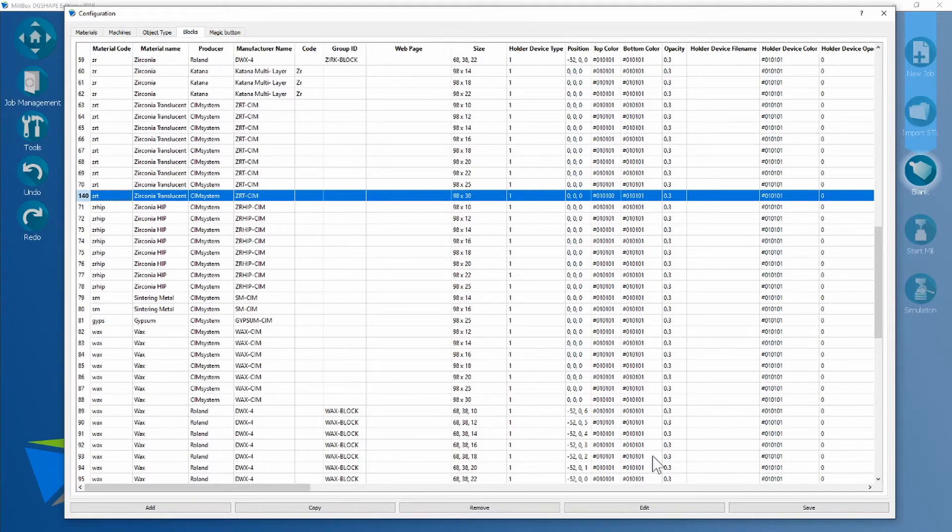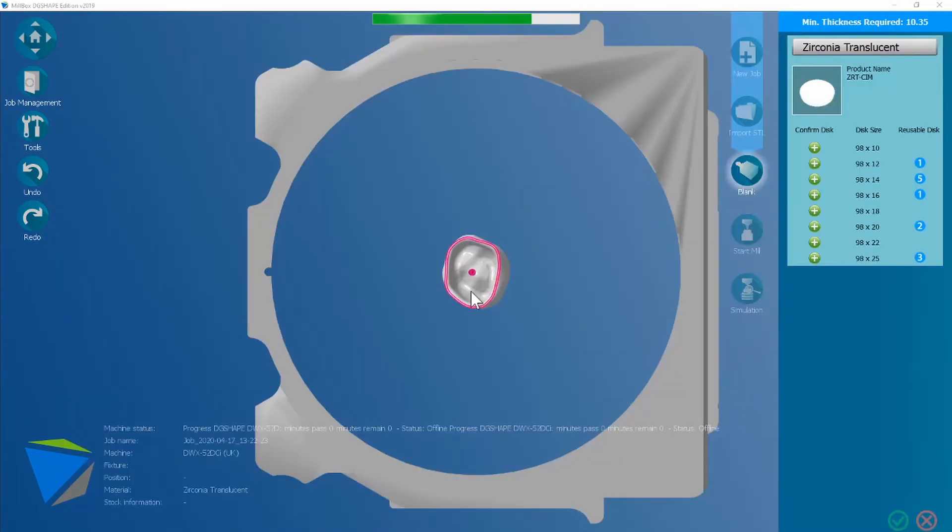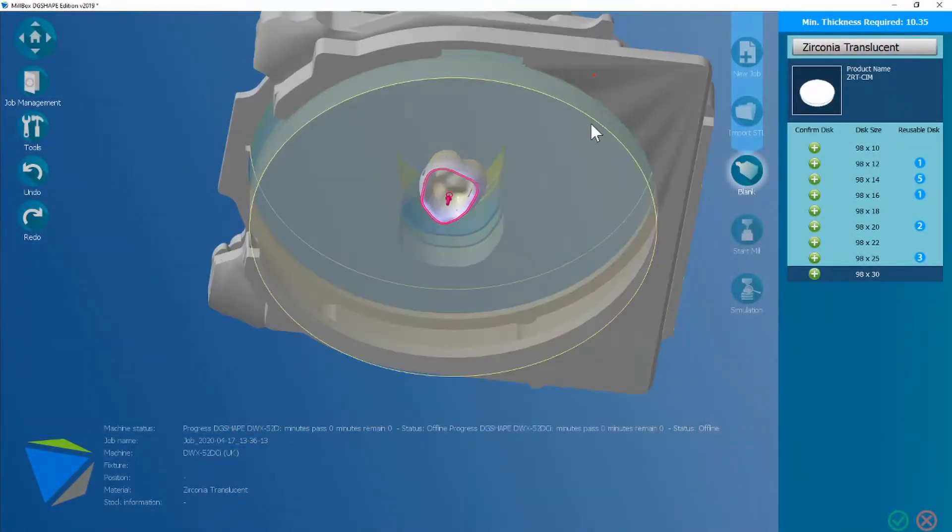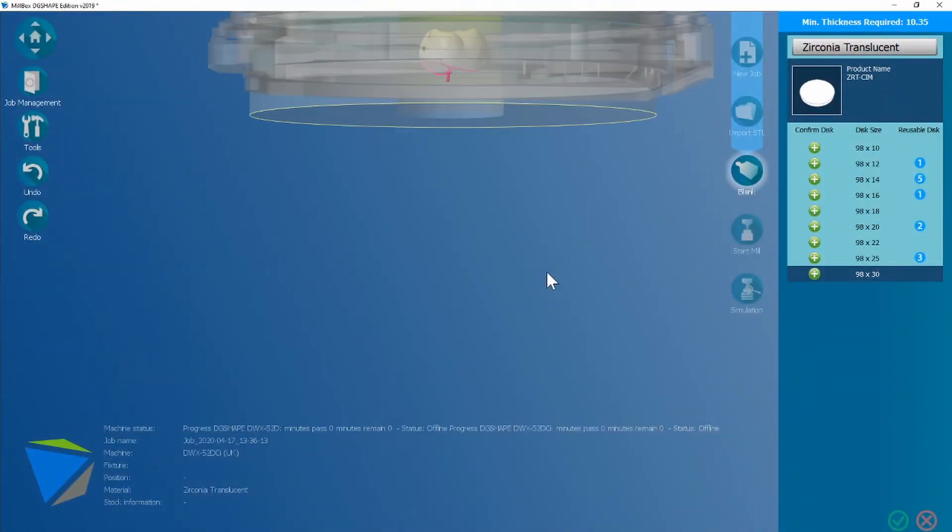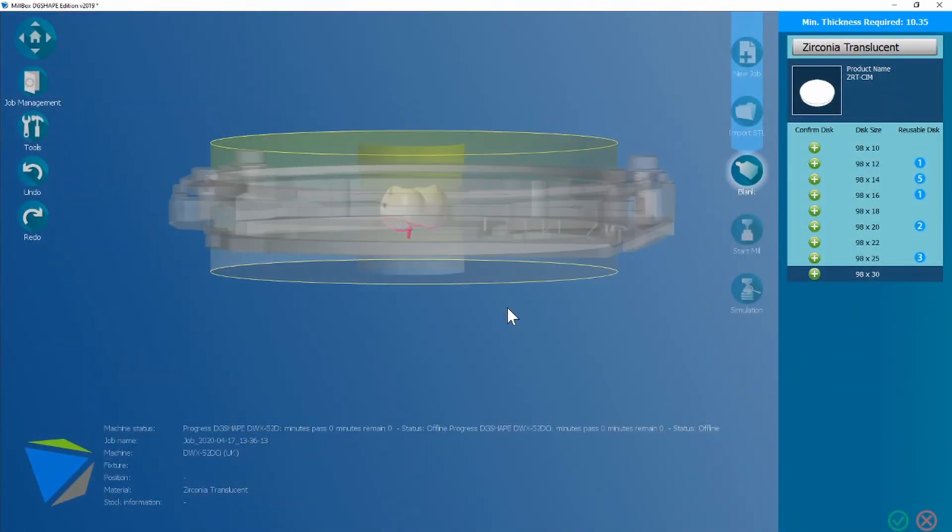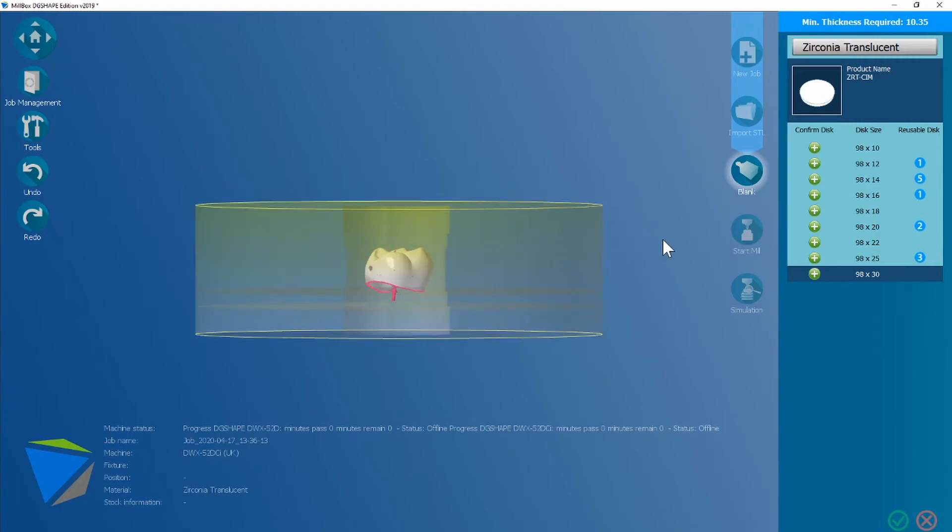You're going to click save, Milkbox is going to restart, and your new disk should be there. So here's your new disk. We can see that we've added a graded style to it, and that is the correct size. Thank you.